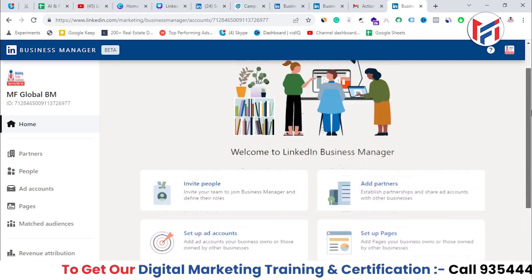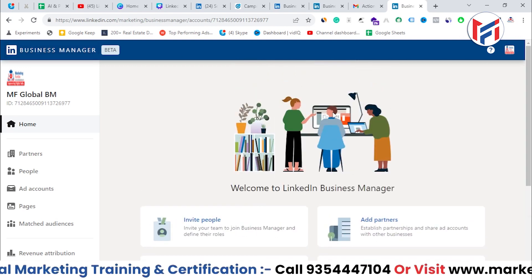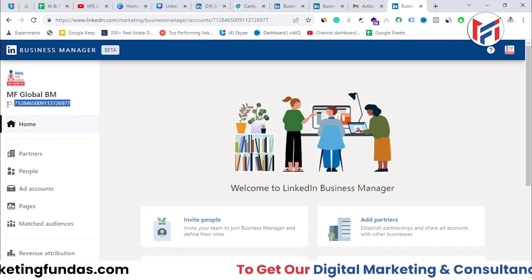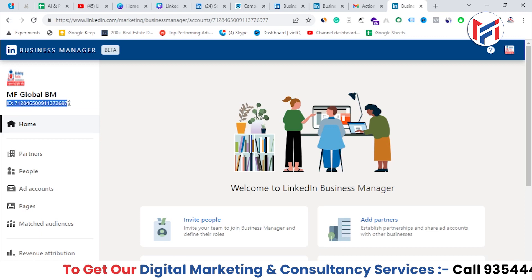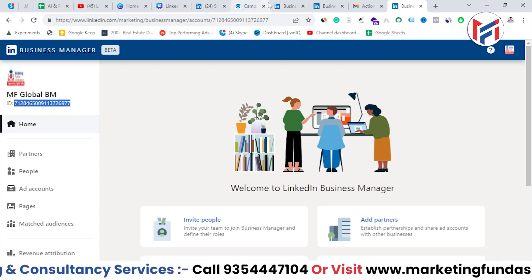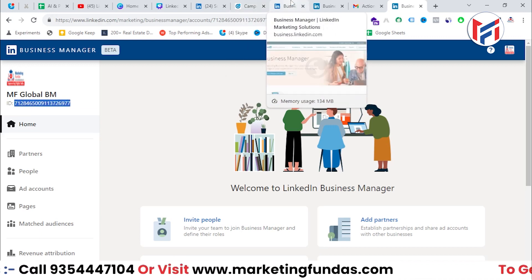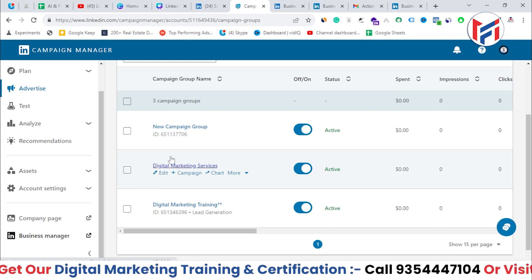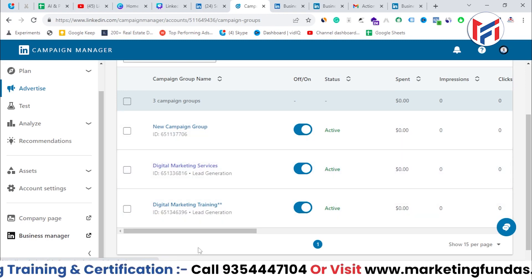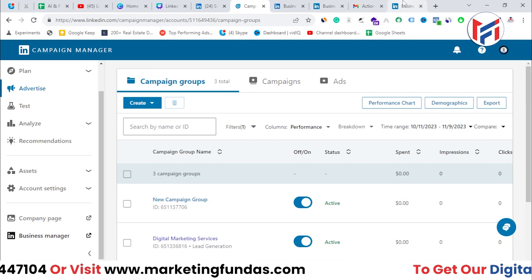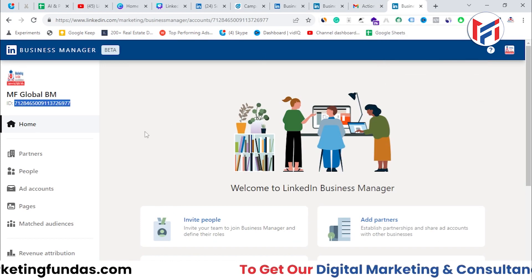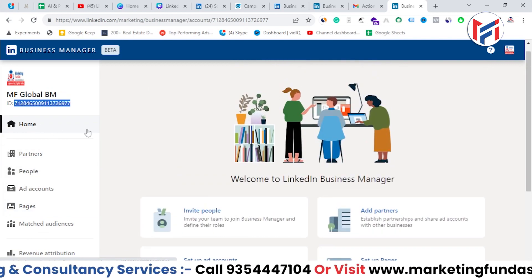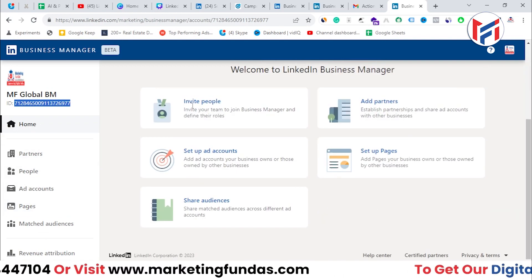As you can see, everything is here — the Business Manager on LinkedIn is created. You can see it has a specific ID as well, similar to the IDs we have in our ad accounts. Now in Business Manager, you'll see several options on the left. Right now I'm in the home section.